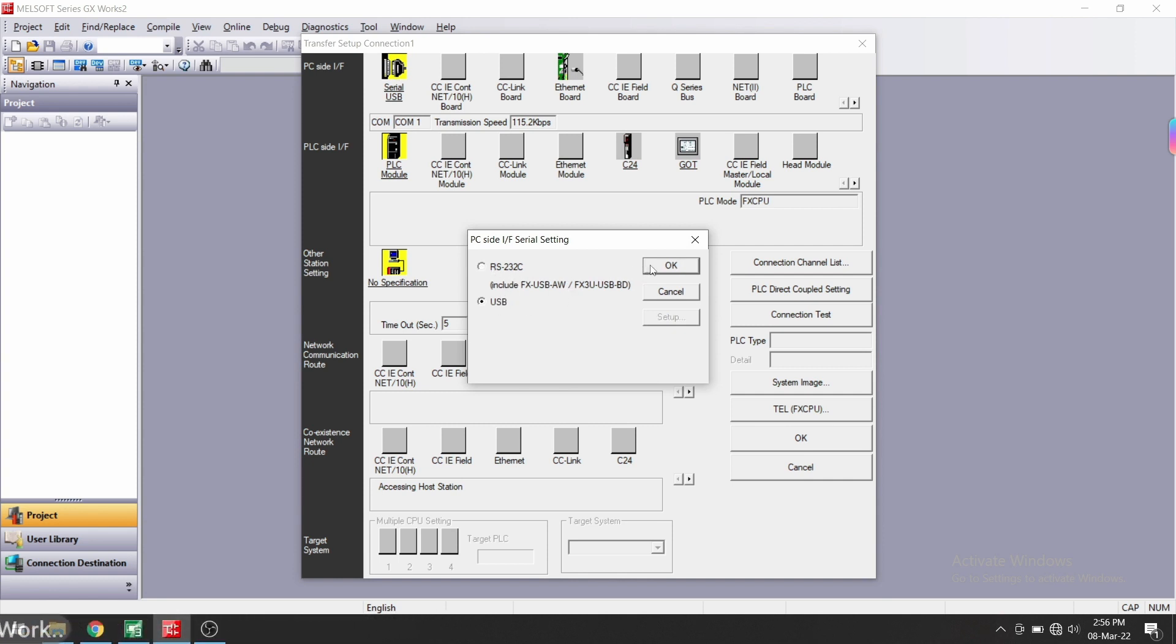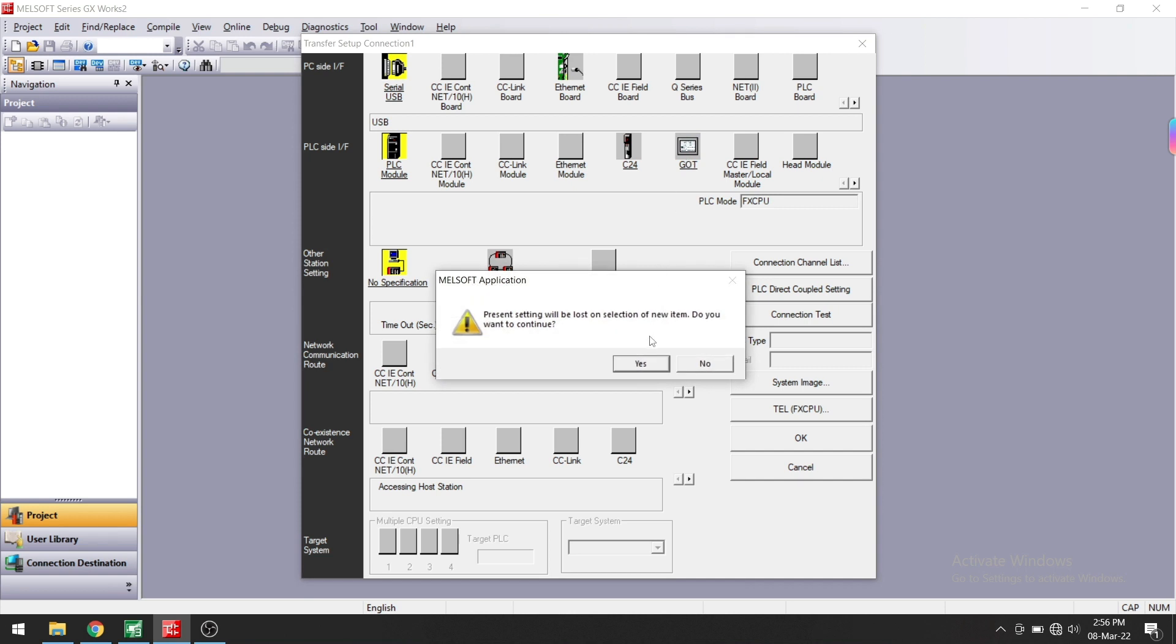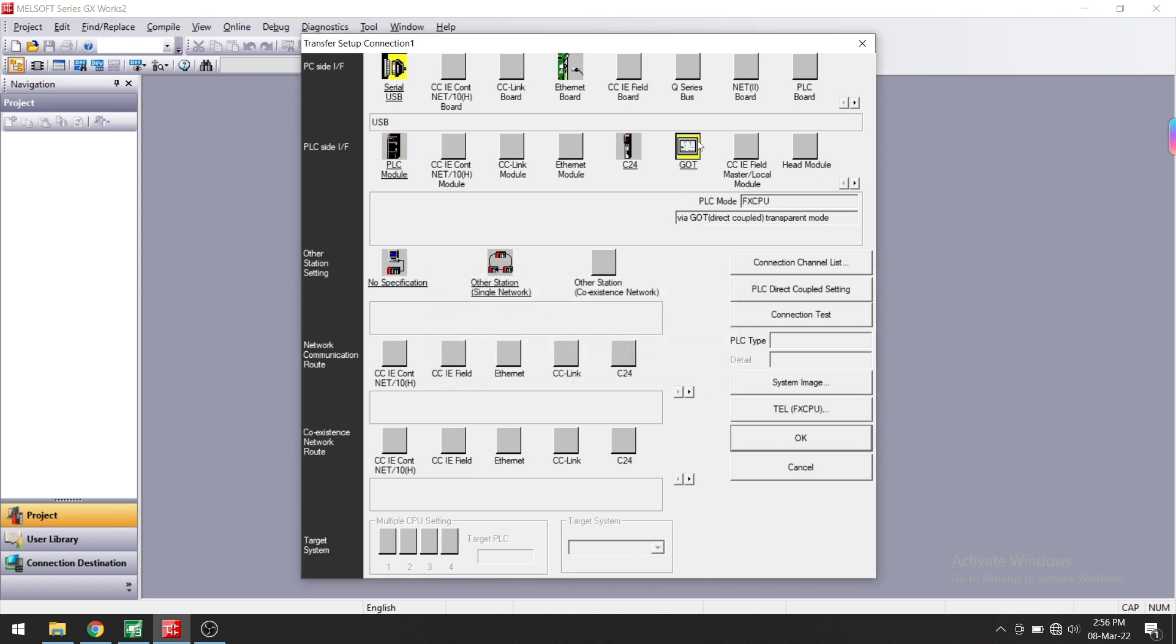Now this is the PLC side. We are not going to directly connect to the PLC, that's why we are not going to select PLC module here. We will select GOT instead. Click OK.